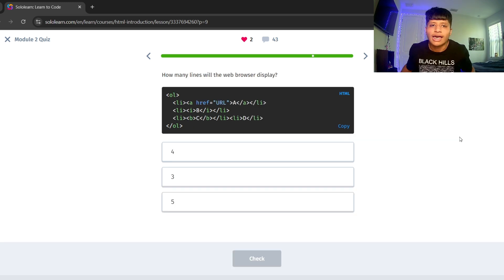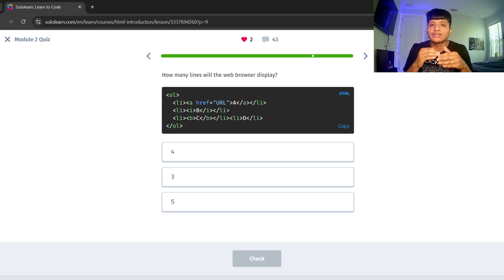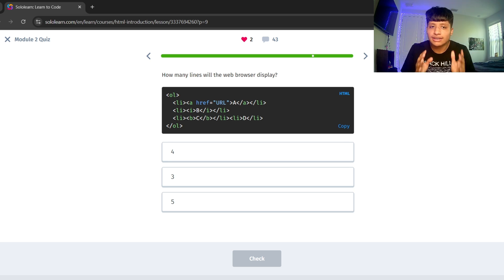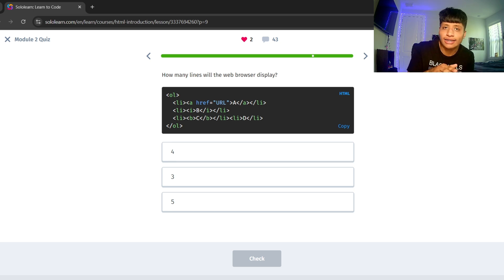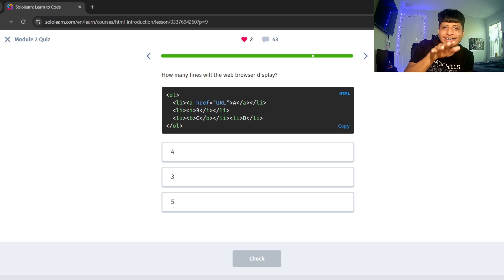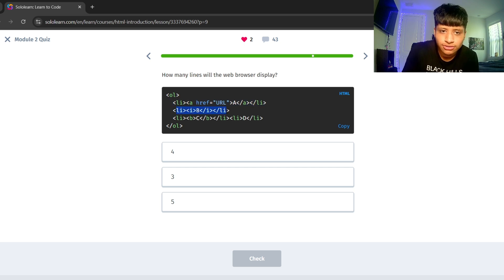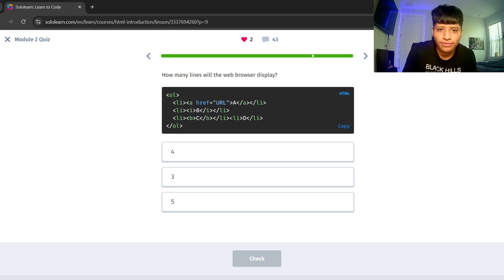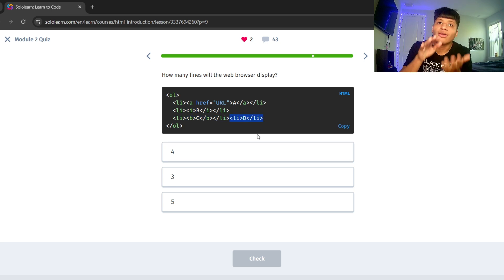How many lines will the web browser display? Since it's an ordered list, these listed items will all show in separate lines. So since there are four listed items inside of here, one, two, three, and four, there will be four lines.